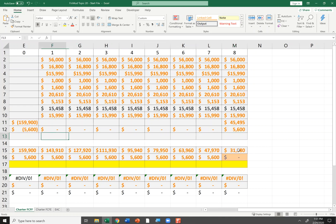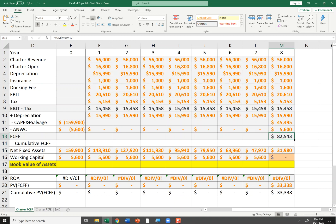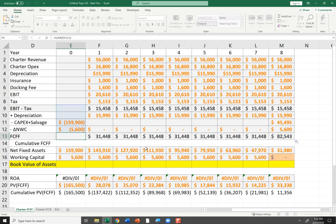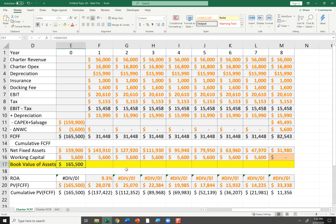Now I can calculate my free cash flows to the firm. I'll put a SUM formula here, taking my after-tax EBIT, adding back depreciation, the change in working capital, and the after-tax salvage — and there are my free cash flows. Copying that across gives me the free cash flows of the firm. If I finance this business with no debt, these would be my after-tax cash flows — also called the free cash flows of the firm or unlevered cash flows. I can also add the book value numbers together to get my total book value of equity.